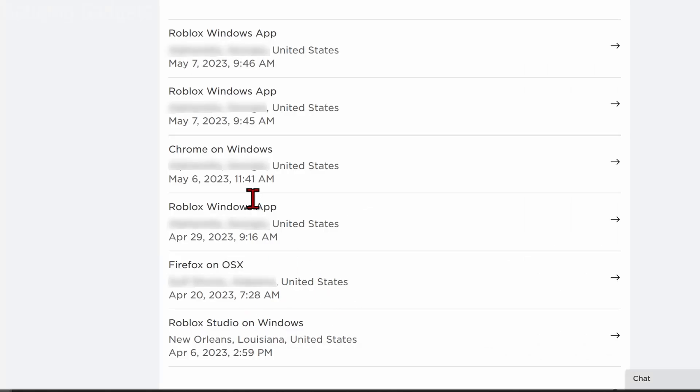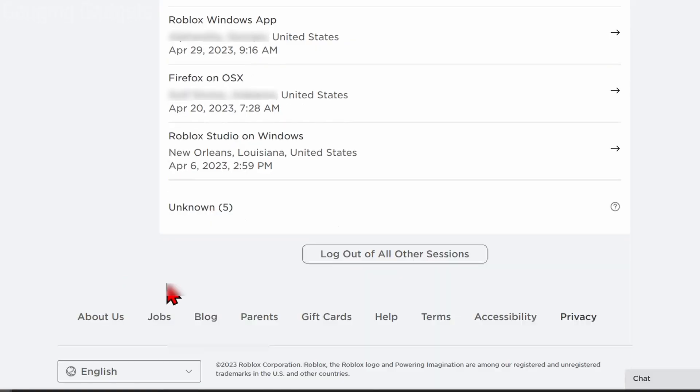Then you could just select 'Log out of session.' So if you see any hackers or any weird locations here, or devices that you don't own, do that and you can log those hackers off your account. Additionally, you can scroll all the way to the bottom and just select 'Log out of all other sessions,' and this will log your account out of every device.